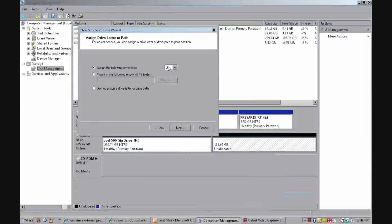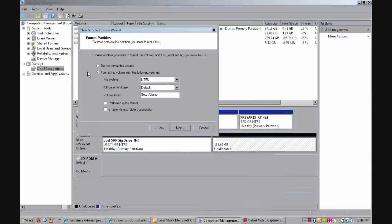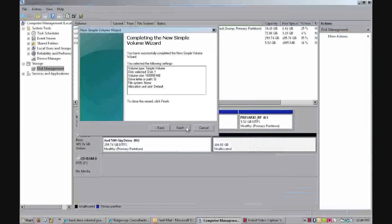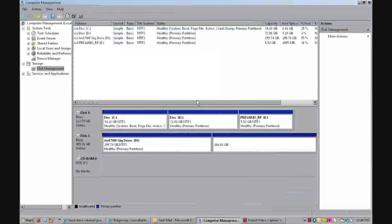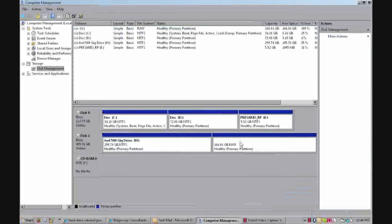Assign it and do not format this volume, next, finish. Wait. Okay, now we've got RAW, which is what we want.